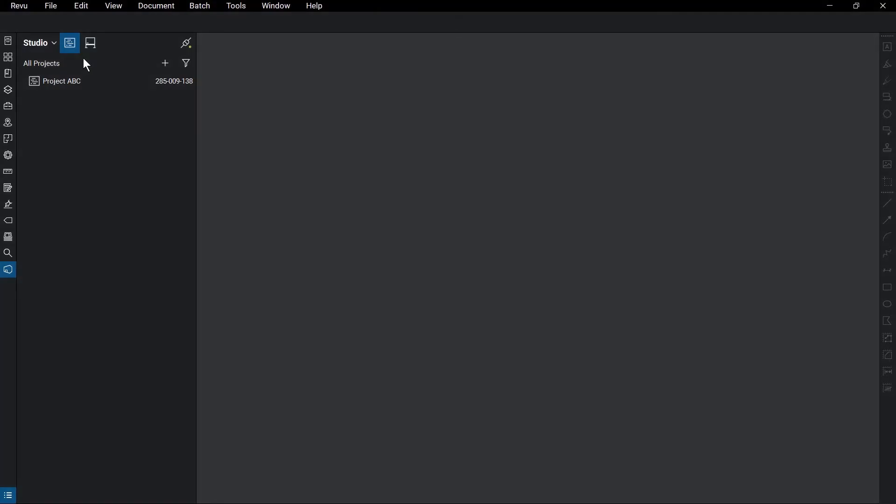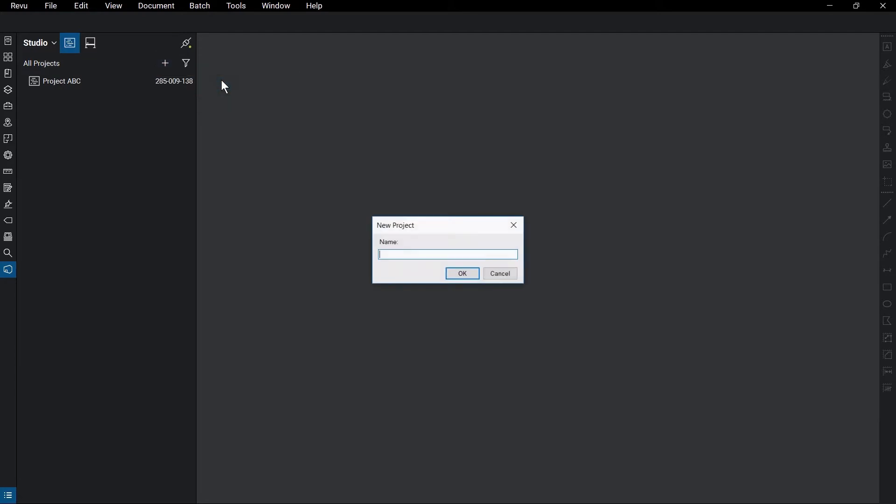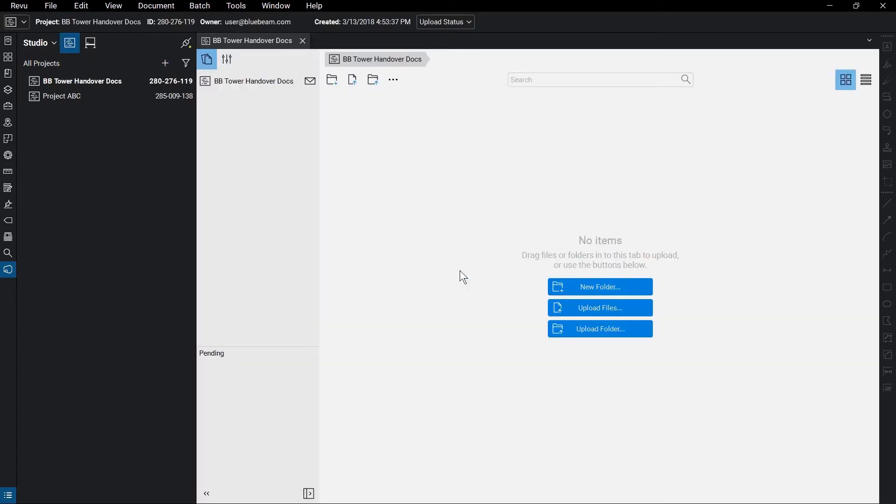To create a new project, log into Studio and click the project icon. Click the Add button and select New Project. Name the project and click OK. A 9-digit ID is assigned to the project. Your empty project will then load into the main workspace.